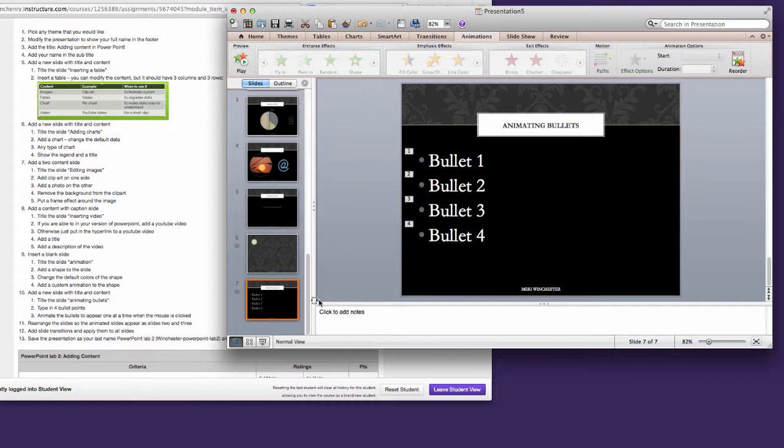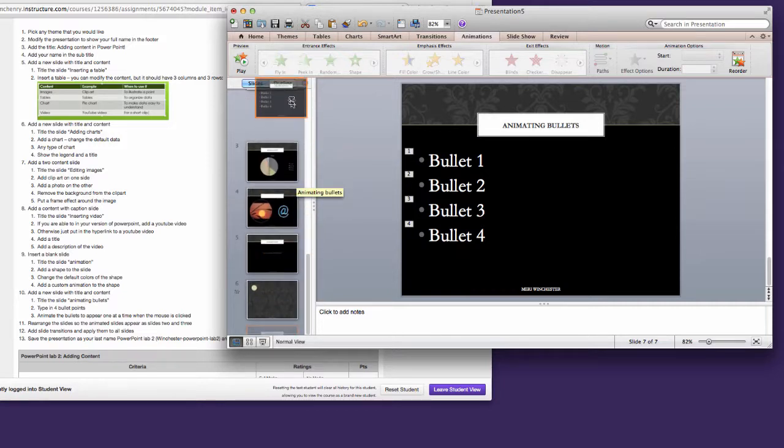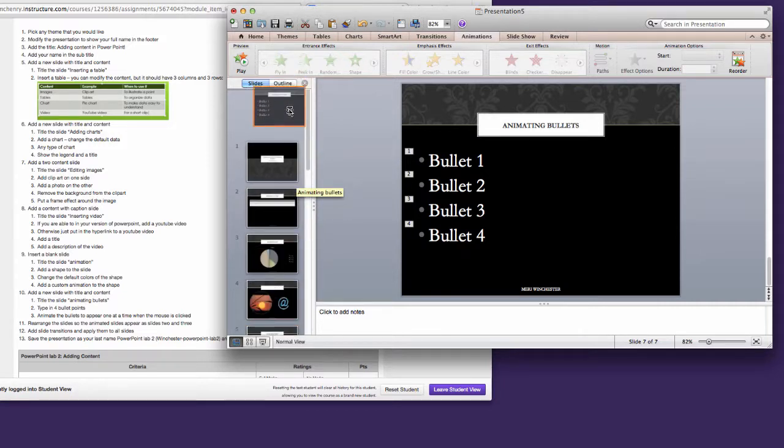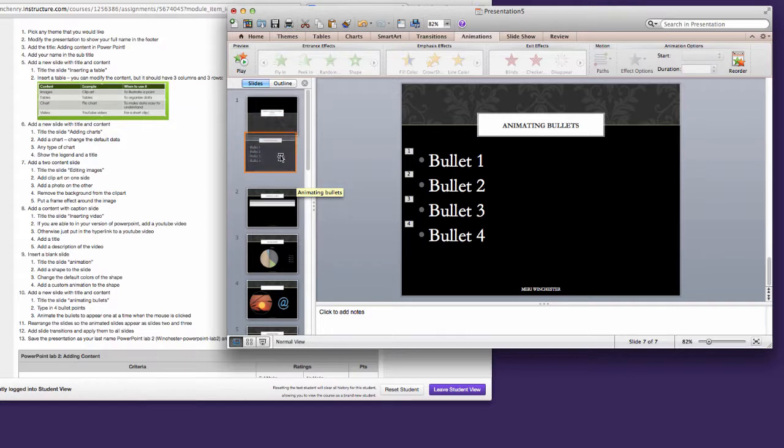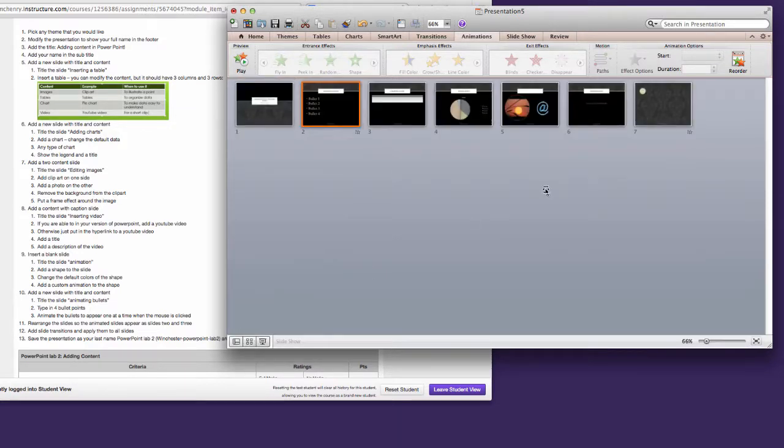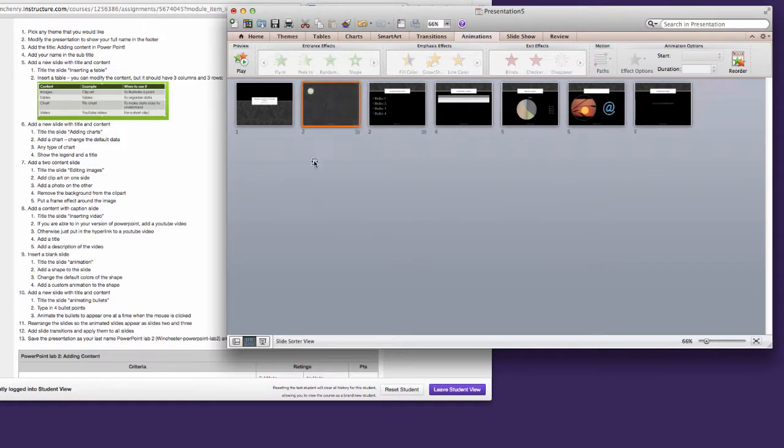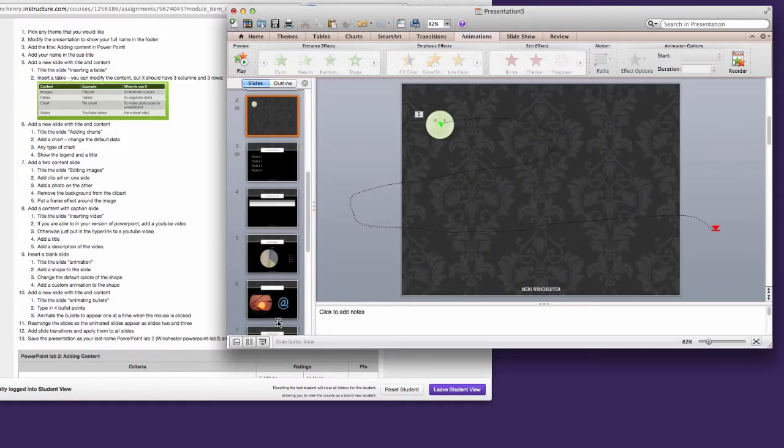Now I want you to rearrange the slides so your animated slides become slides two and three. You can do that from this view. It doesn't matter which order there as long as they're two and three. Or I prefer the slide sorter view. It's a little bit easier to see everything. This will return me to my normal view.